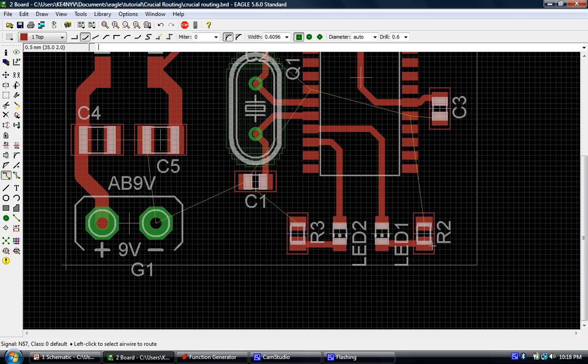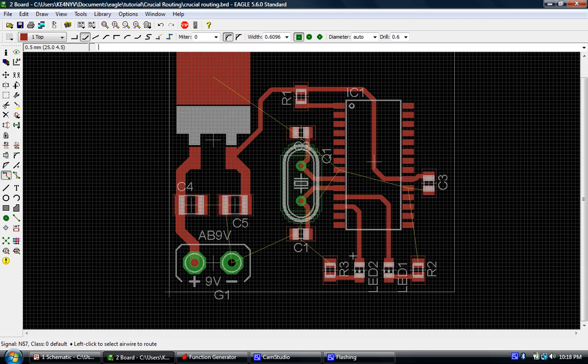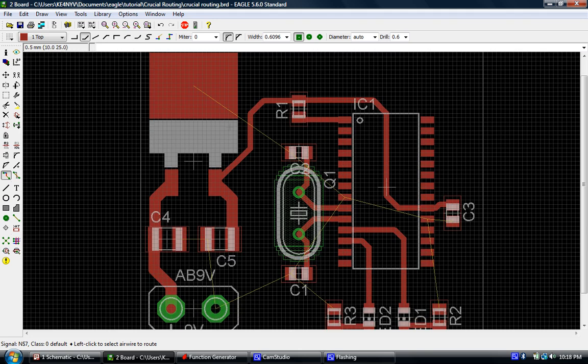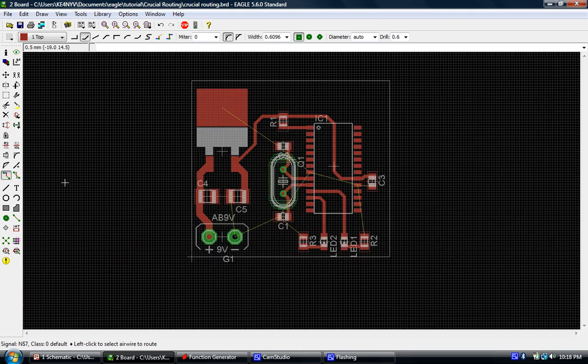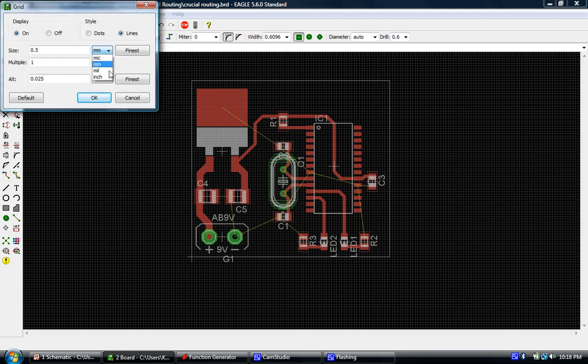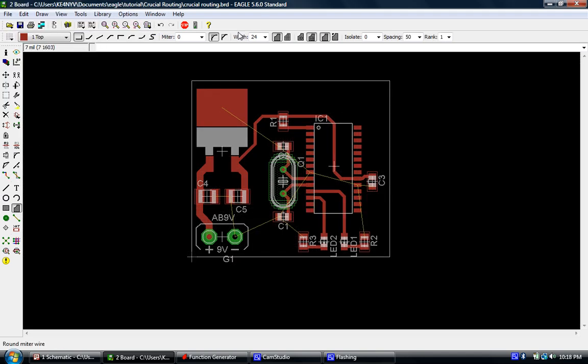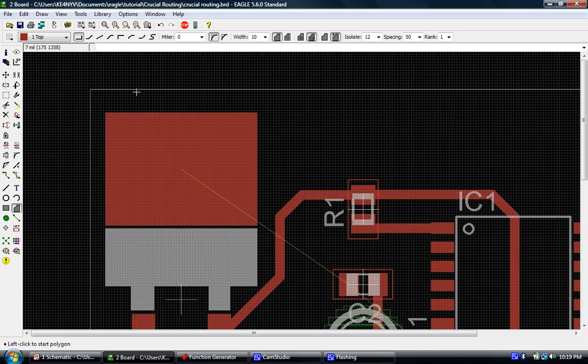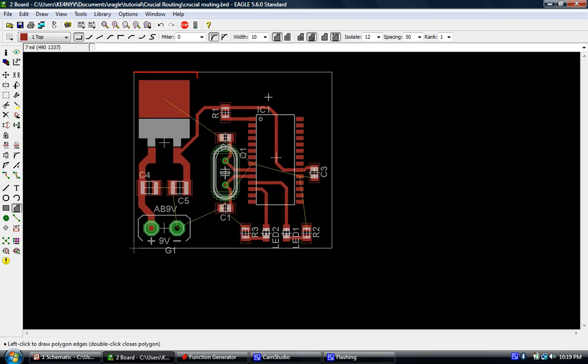Now those are tied together as well. Essentially what's left here are all of our ground connections, and the easiest thing to do with that is to go ahead and run a ground plane. We'll do like we did in our lesson. We'll change to 7 mil and we'll grab our polygon tool. We reduce our width to the minimum. We want to select this icon here with the little mouse bite, and we want to isolate to 12. Let's go in here and we'll start running our ground plane.